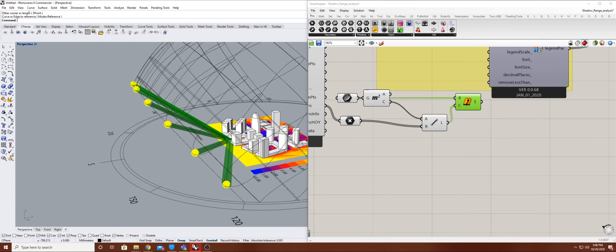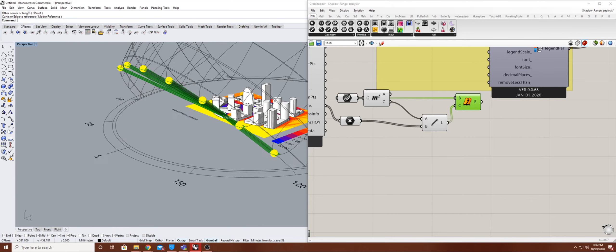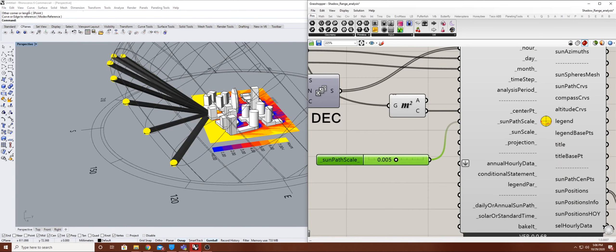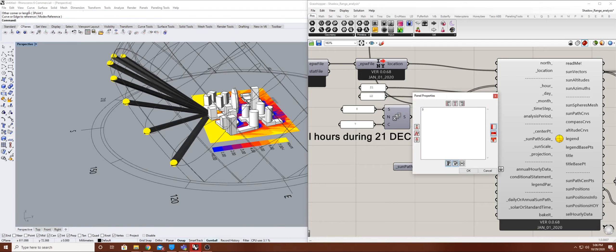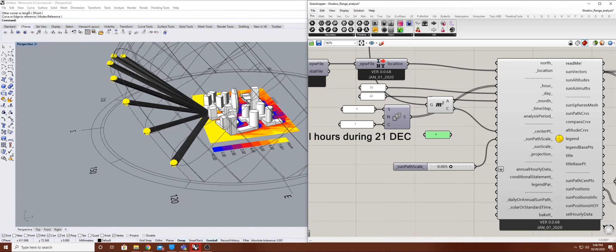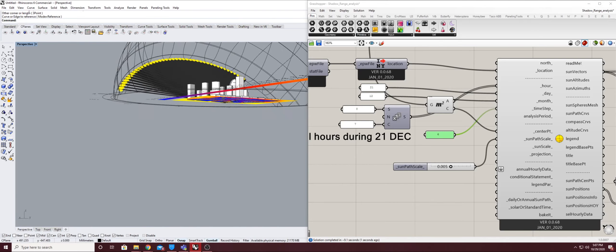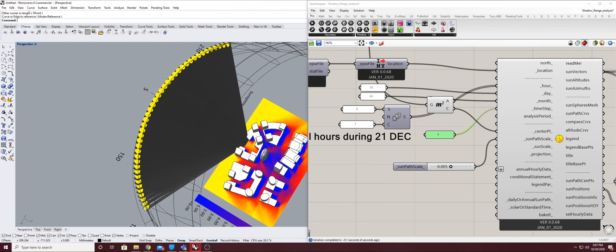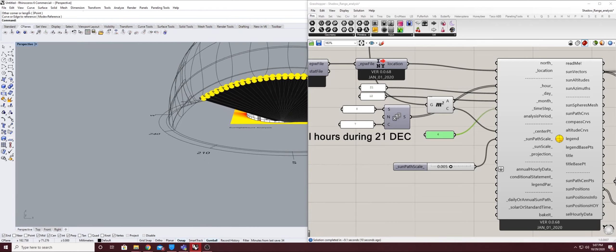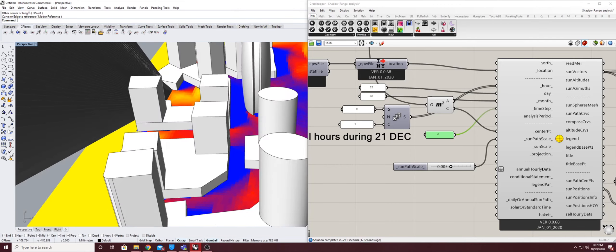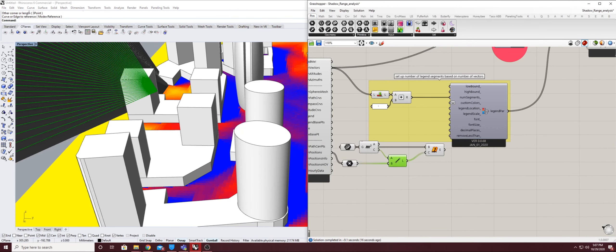If you want a more refined sun access during the day, we can use the Timestep. Set it to S6, so it's going to become S6. It's going to take a while because it has a lot of solar fans. As you can see, it's a more refined solar fan using the Timestep. But it's going to make processing heavier if you have a more accurate analysis like this.